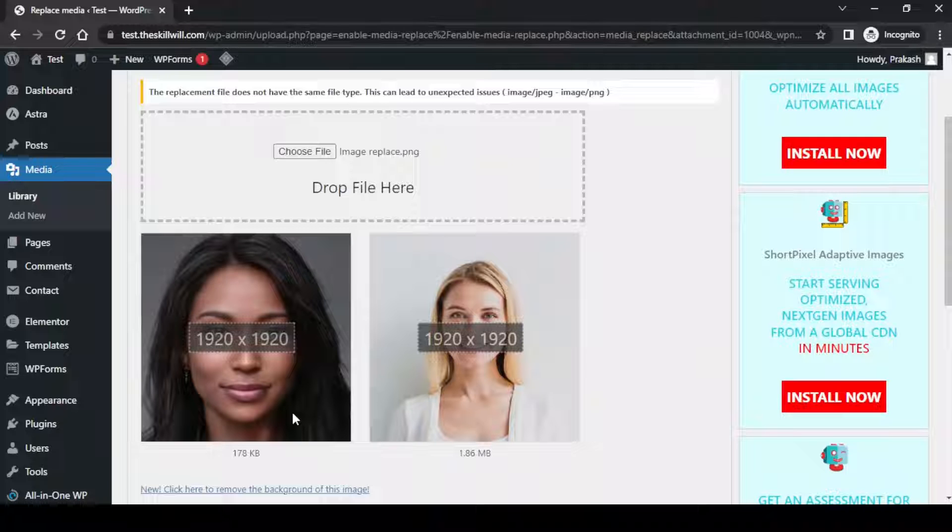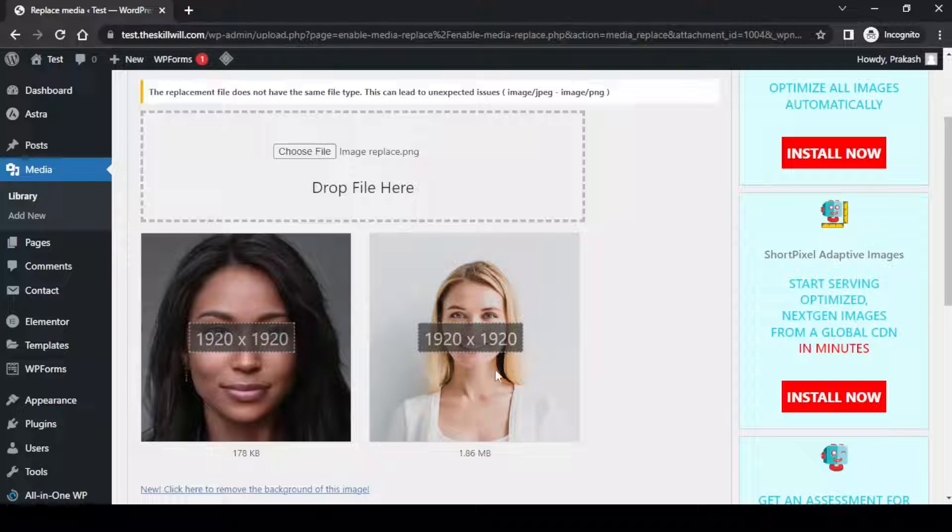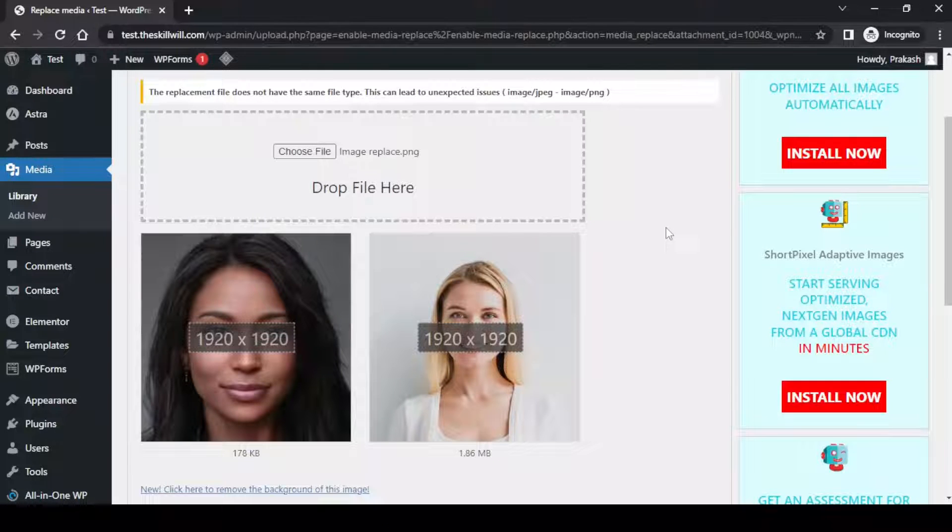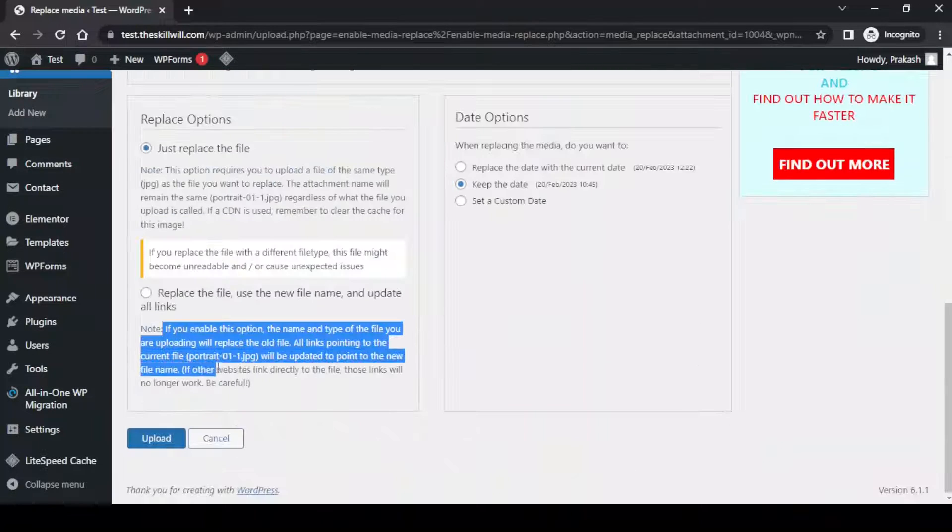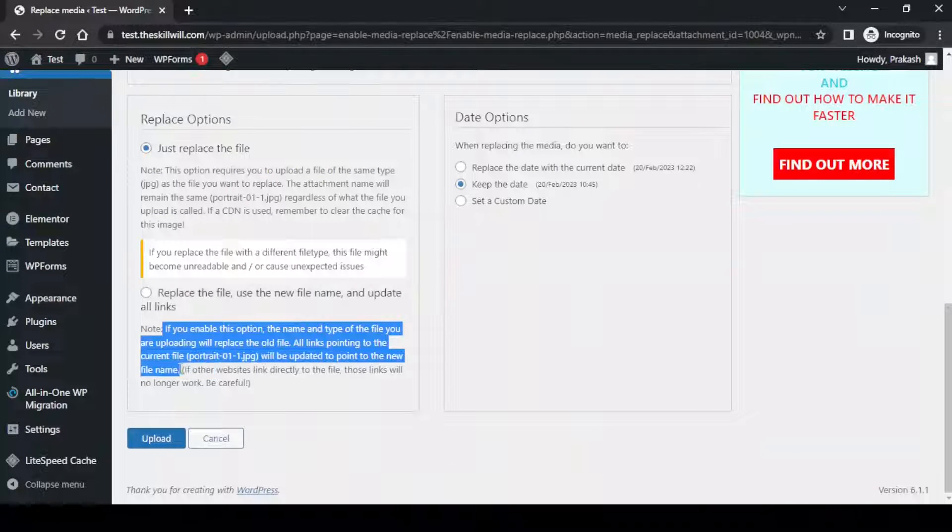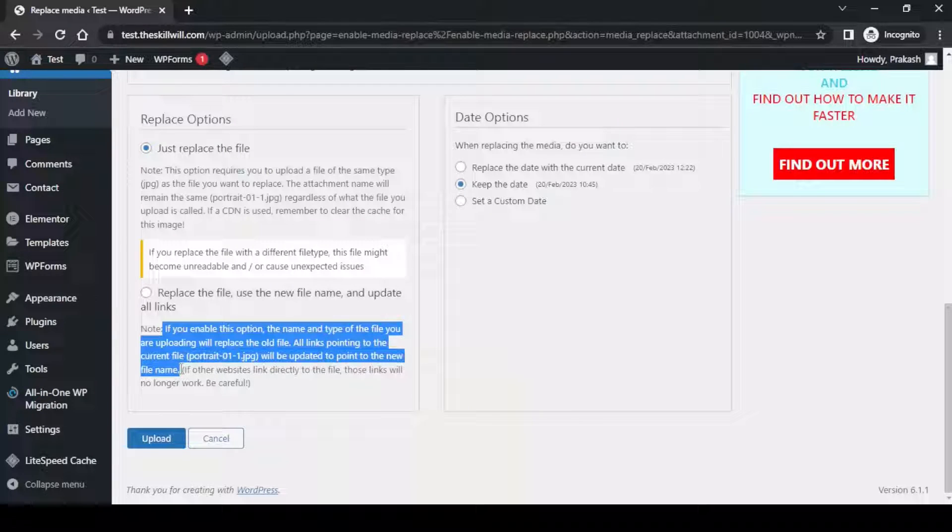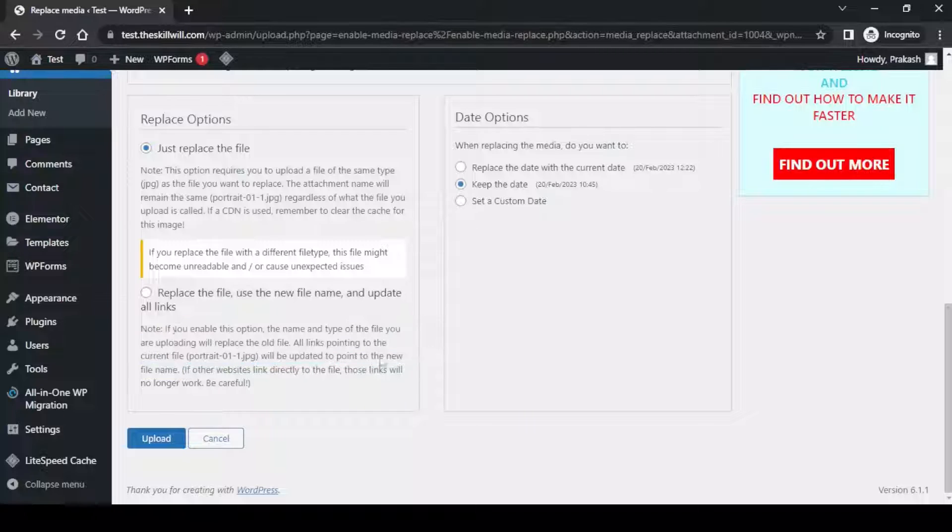It says the replacement file does not have the same file type. This can lead to unexpected issues. We need not worry about this. For this we have the second option which says if you enable this option, the name and type of the file you are uploading will replace the old file. All links pointing to the current file will be updated to point to the new file.